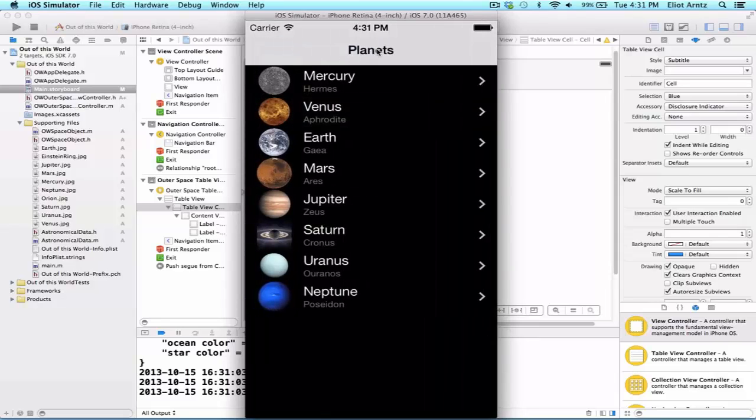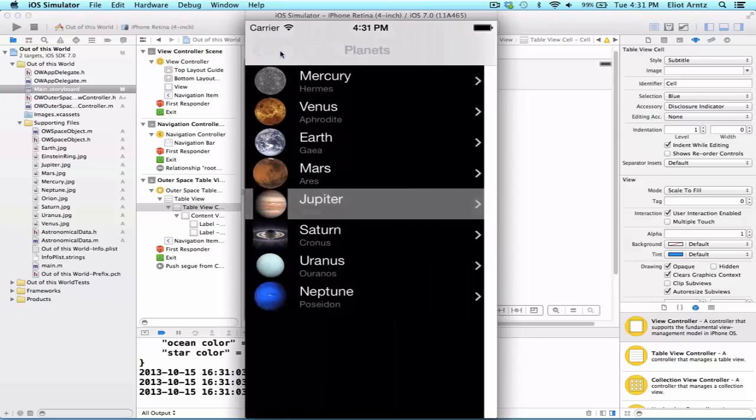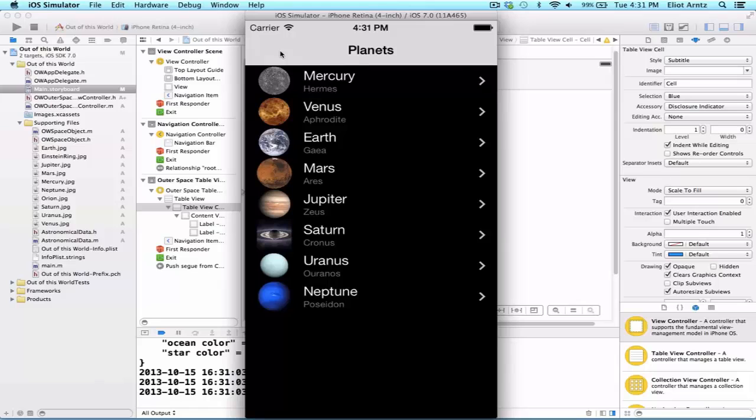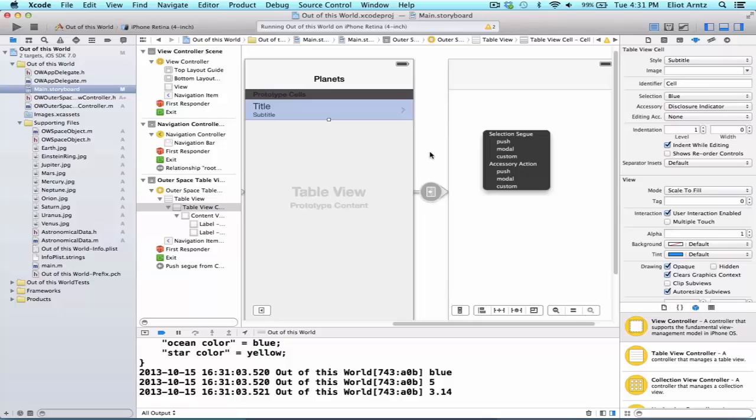So our previous view controller's title was named Planets, and when we go to our new view controller, we see that the back button is named Planets as well. So later on, we'll take a look at different types of segues. So if we had looked at our list here, we saw modal and custom. We'll take a look at what modal means in the future.